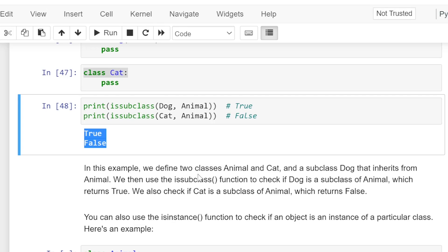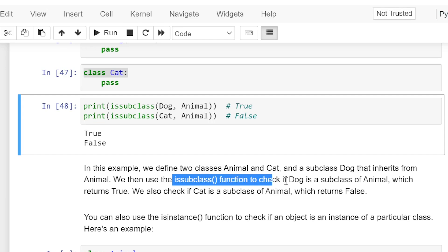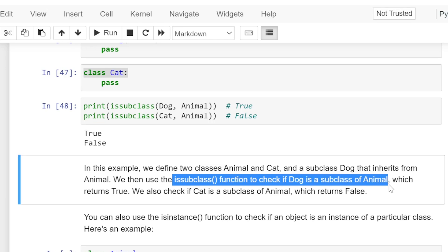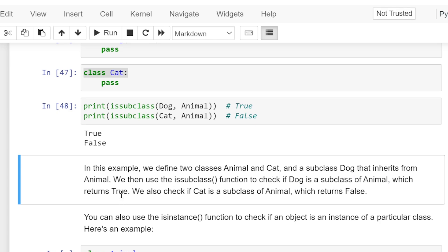In this example we defined two classes, Animal and Cat, and a subclass Dog that inherits from Animal. We then use the issubclass function to check whether Dog is a subclass of Animal, which returns True. We also check if Cat is a subclass of Animal, which returns False.